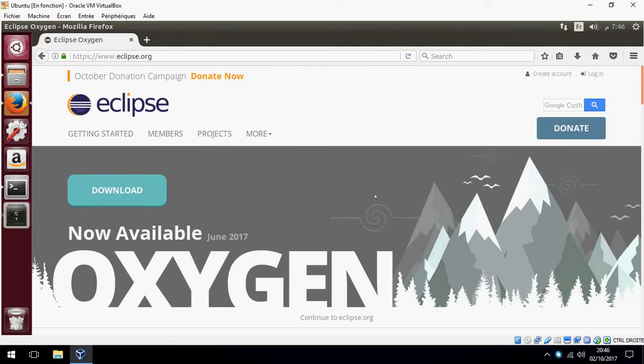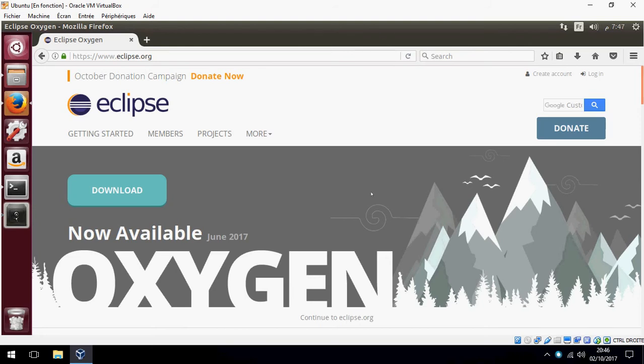Hey, I'm going to show you how to install Eclipse, the latest version Oxygen, or any version. You must have Java installed, so for those who don't have Java installed, you can follow my video showing how to install Java. You will find this in the description of the video. Okay, let's start. First, I'm going to show you how to download Eclipse.